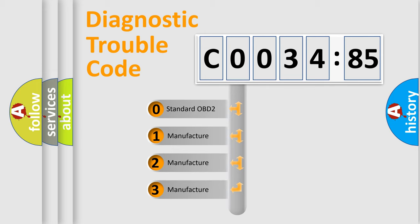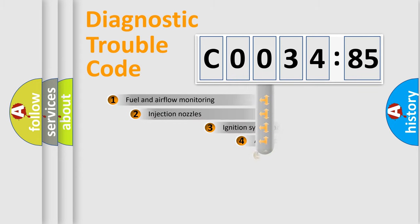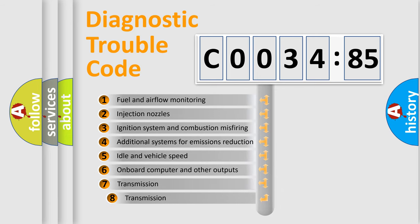If the second character is expressed as zero, it is a standardized error. In the case of numbers 1, 2, 3, it is a more prestigious expression of the car-specific error.